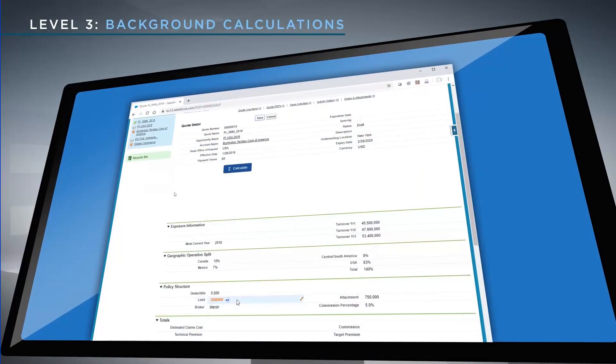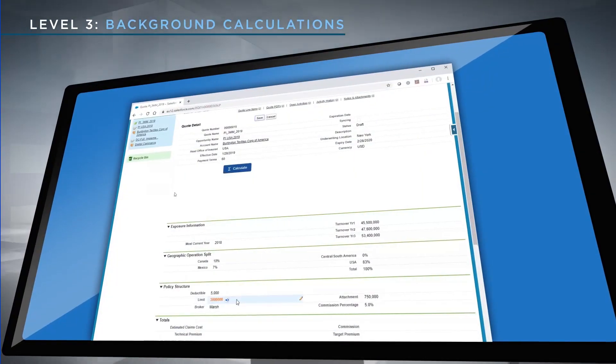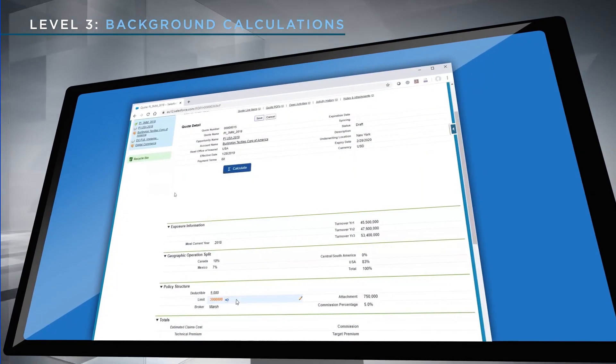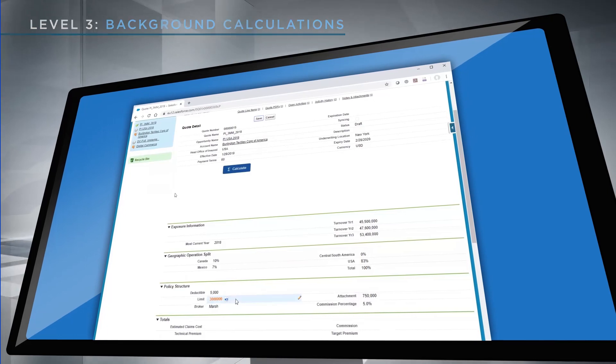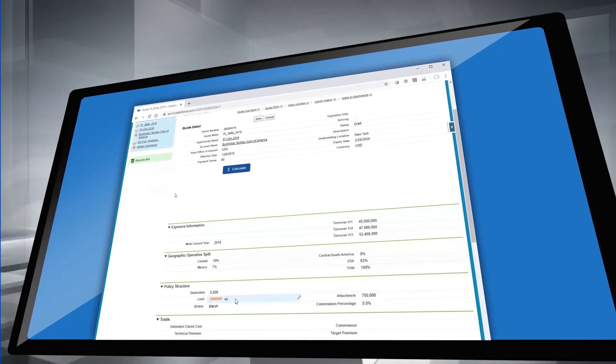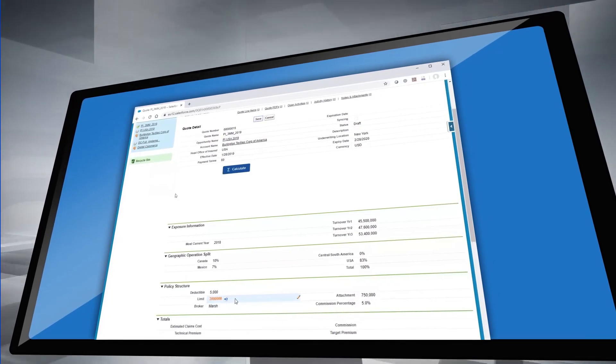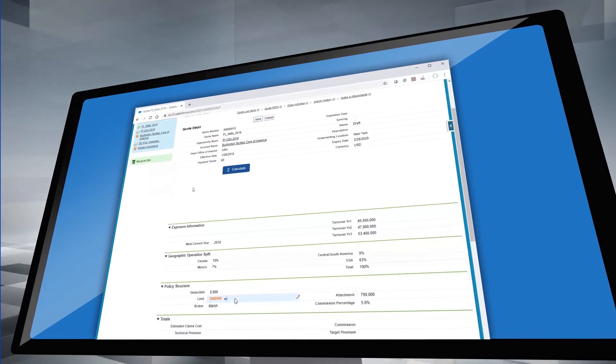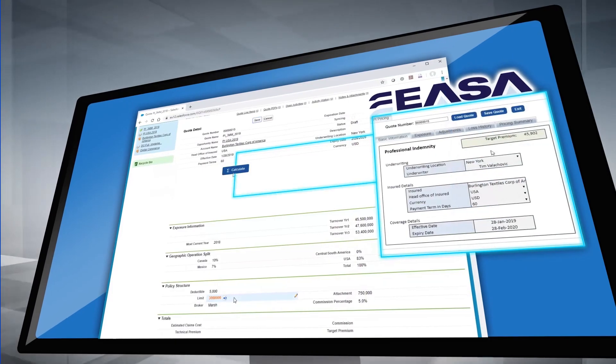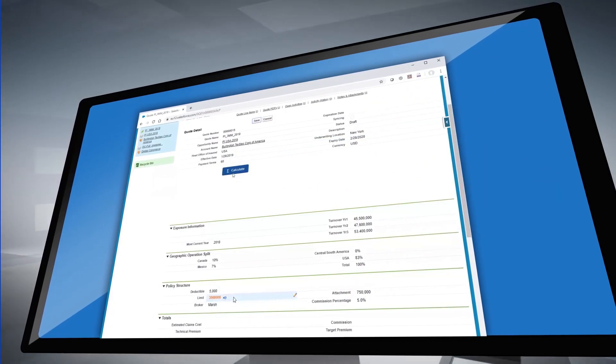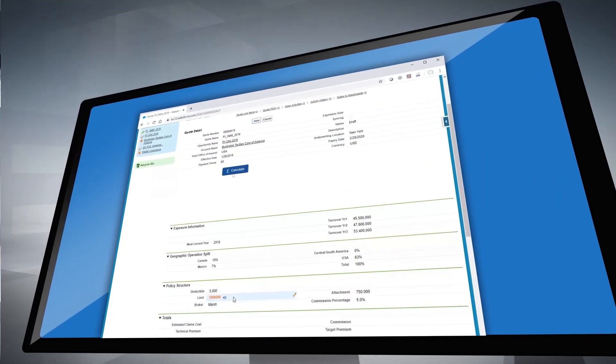The third case shows the situation where the user works entirely within the CRM system and makes use of the spreadsheet calculations in a completely transparent manner. In this case, the quote generation is executed by simply clicking a custom button in the CRM tool.